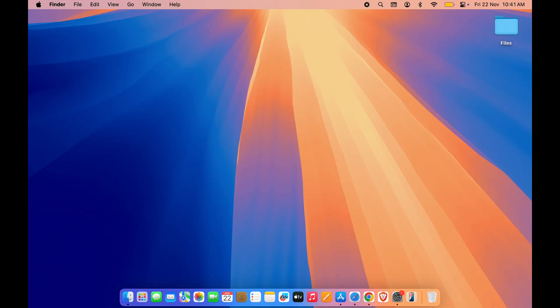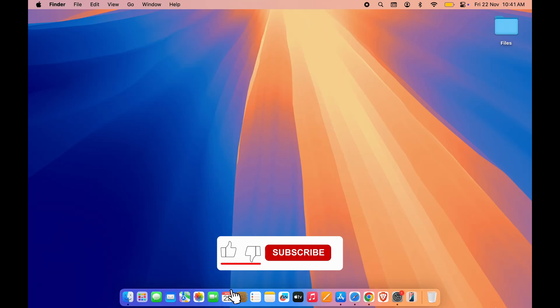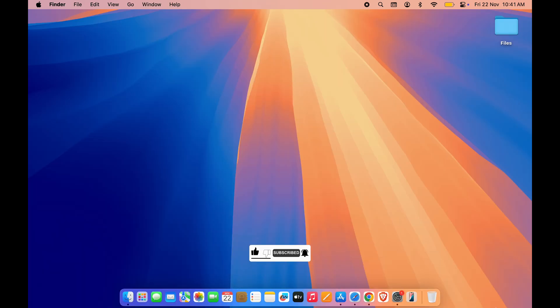That's pretty much it for this video. If you find this video informative, don't forget to subscribe to my channel. I will see you all in the next one. Thank you.